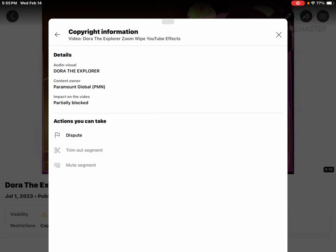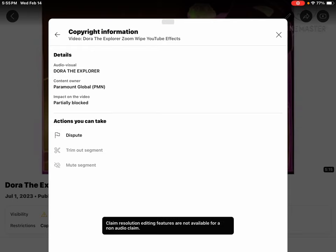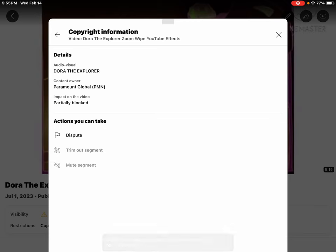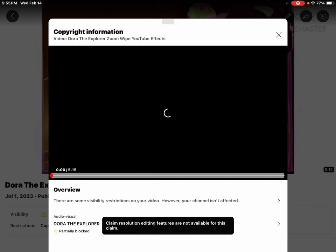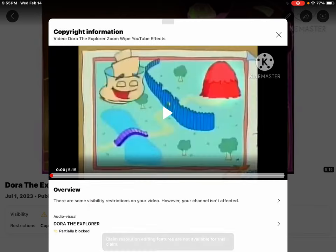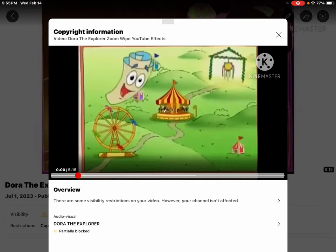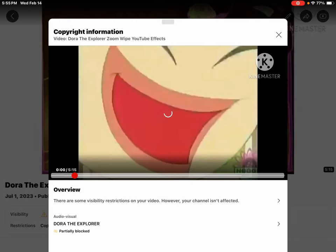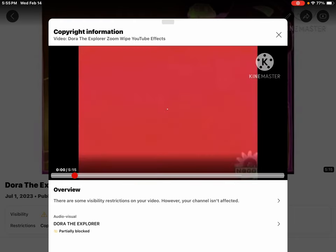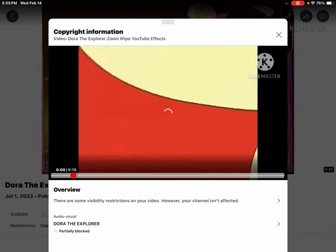Oh man, partially blocked by Paramount Global. Okay. Hang on.